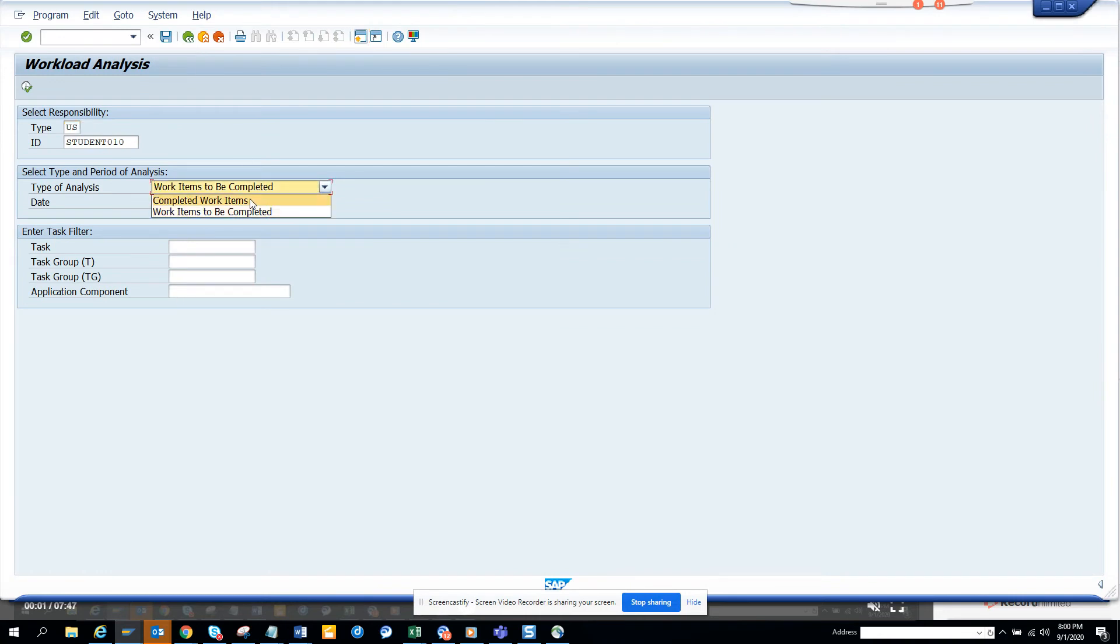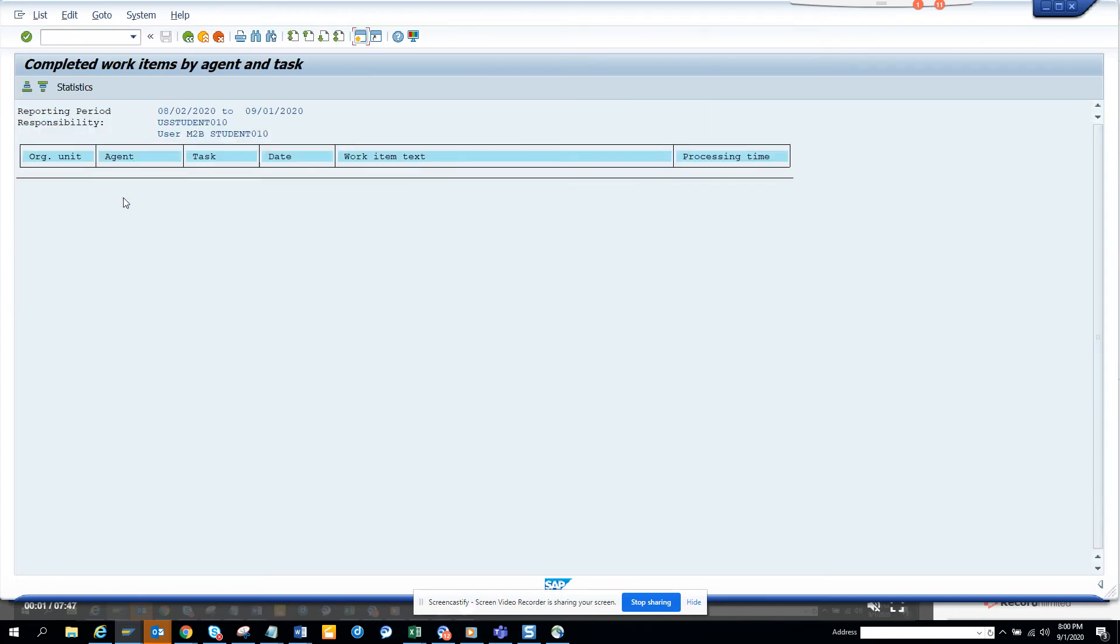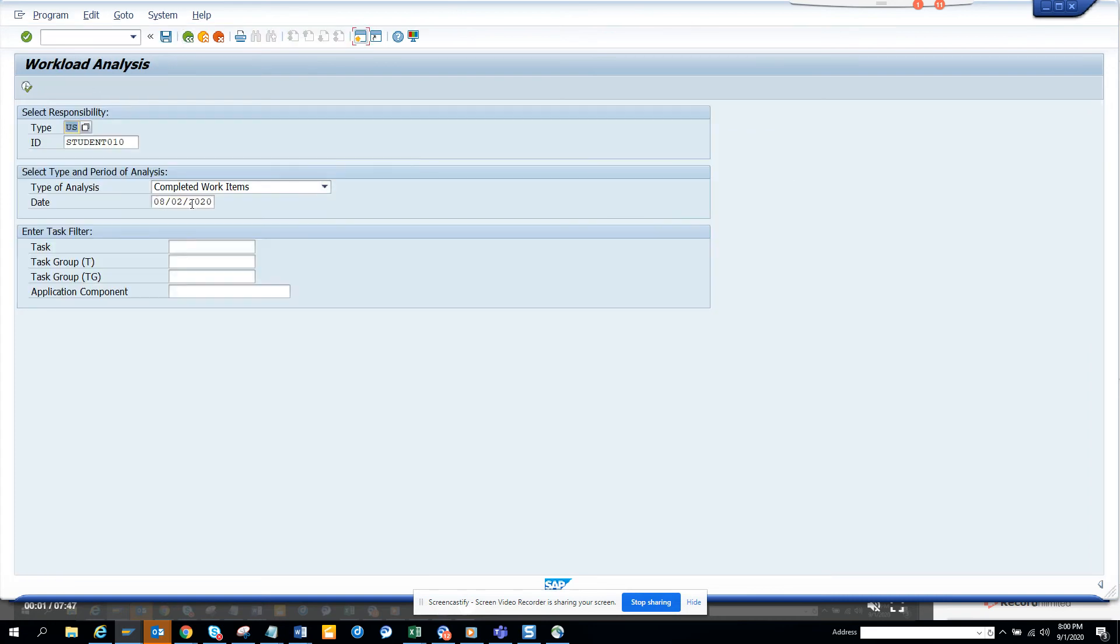If you want to see what workflows this person has completed, you can just hit this and see the workflows that are completed by this person. Now you can change it to a different date.